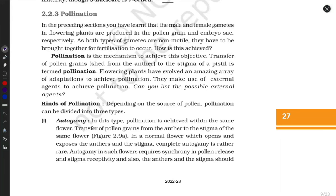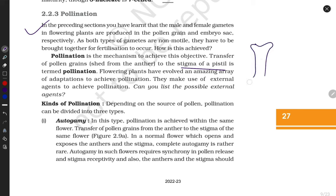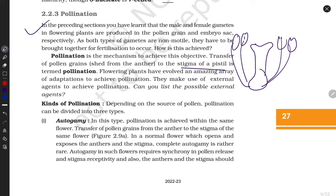Welcome to my channel Adhyan with Flow. Let's start with pollination — without pollination, reproduction cannot occur. What is pollination? It is the transfer of pollen grains to the stigma. The stigma is the female sex organ, while the male sex organ synthesizes pollen grains. These pollen grains are transferred to the female sex organ — the stigma — with the help of air, water, or animals like bees.